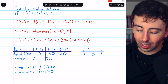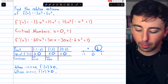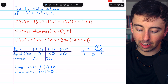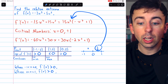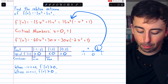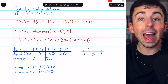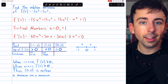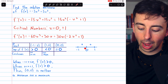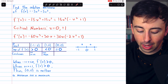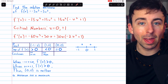We then look at the interval after 0. If we plug 1/2 as a sample point into the first derivative, we will get a positive number, so the function is also increasing after 0. Thus, since the sign of the derivative is the same on either side of this critical number, the point (0, 0) is neither a maximum nor a minimum.